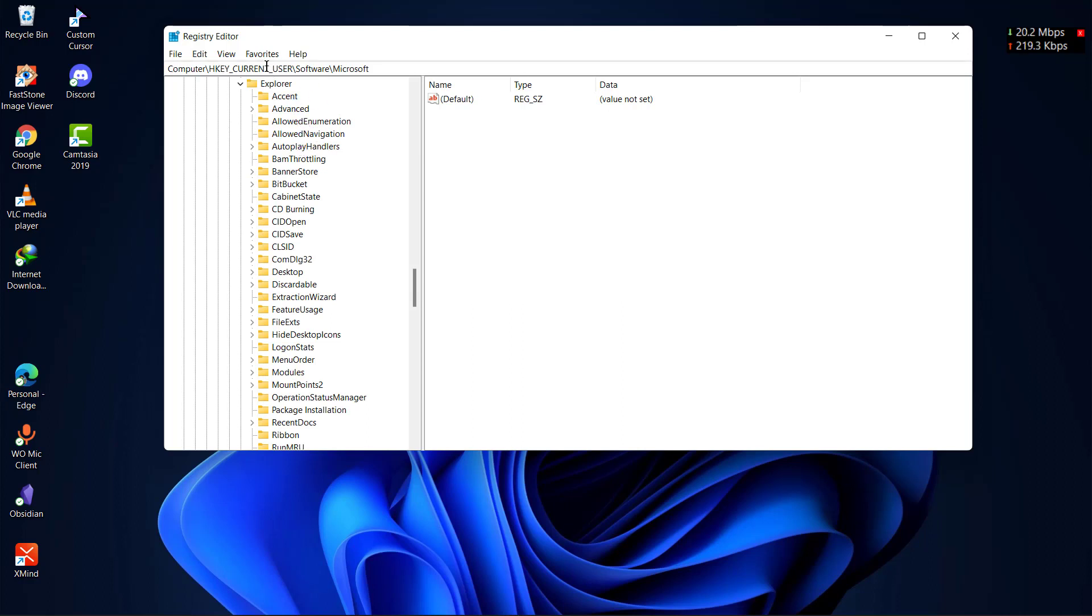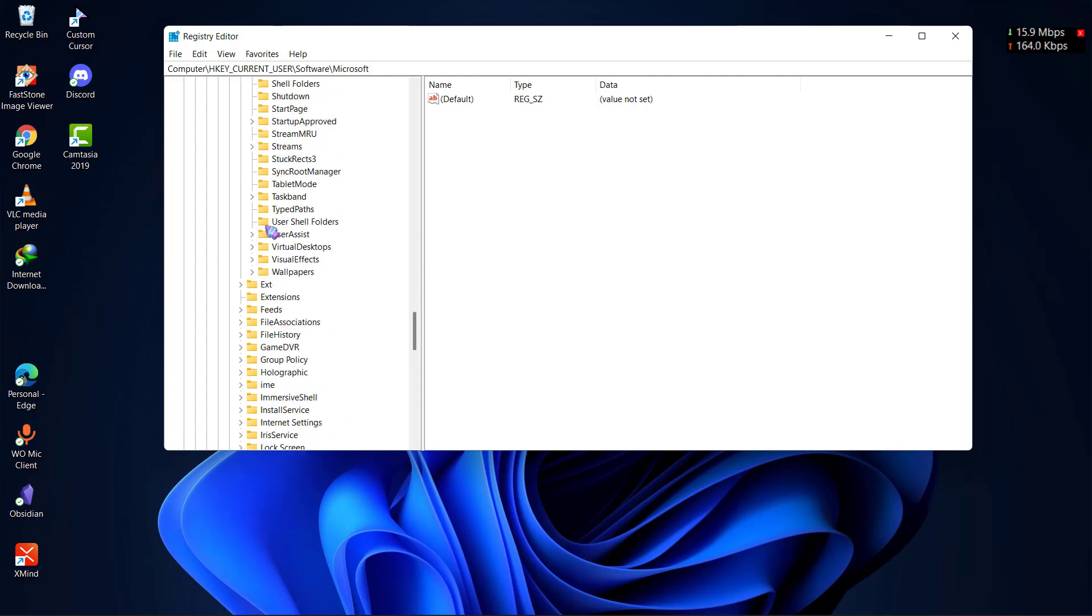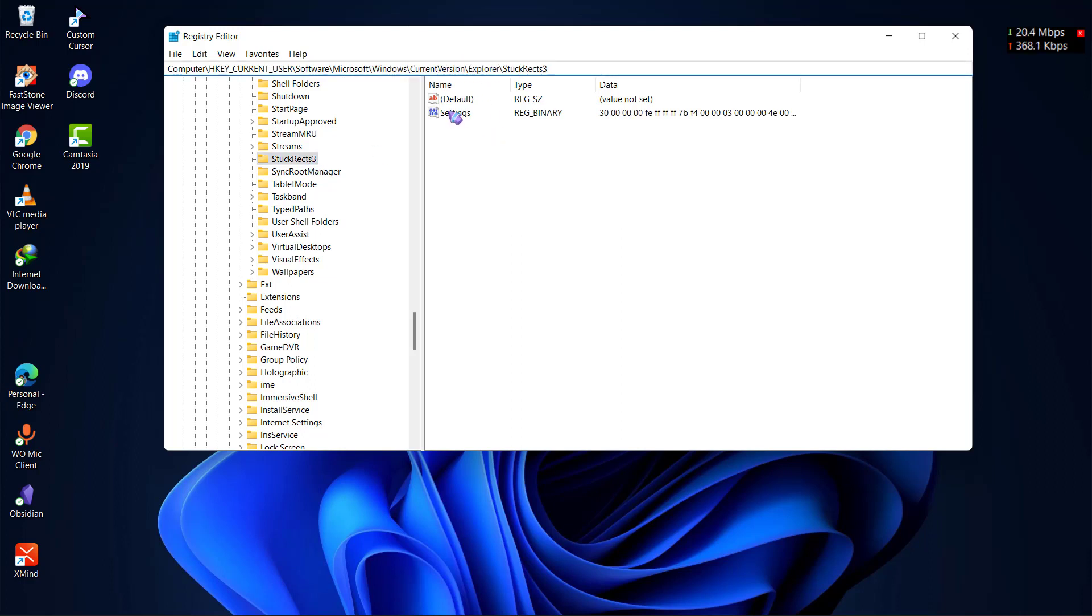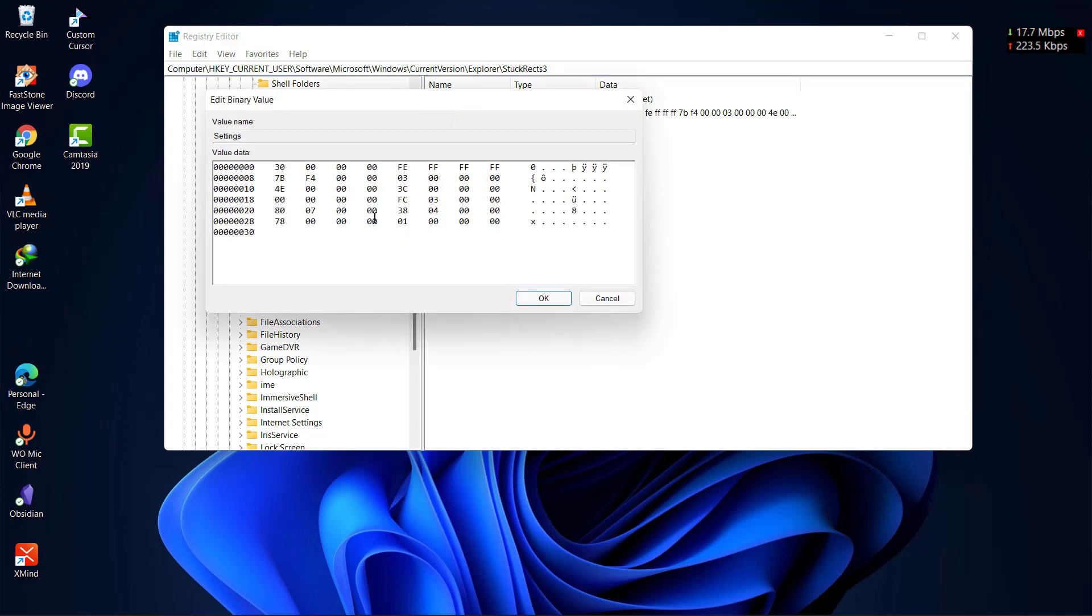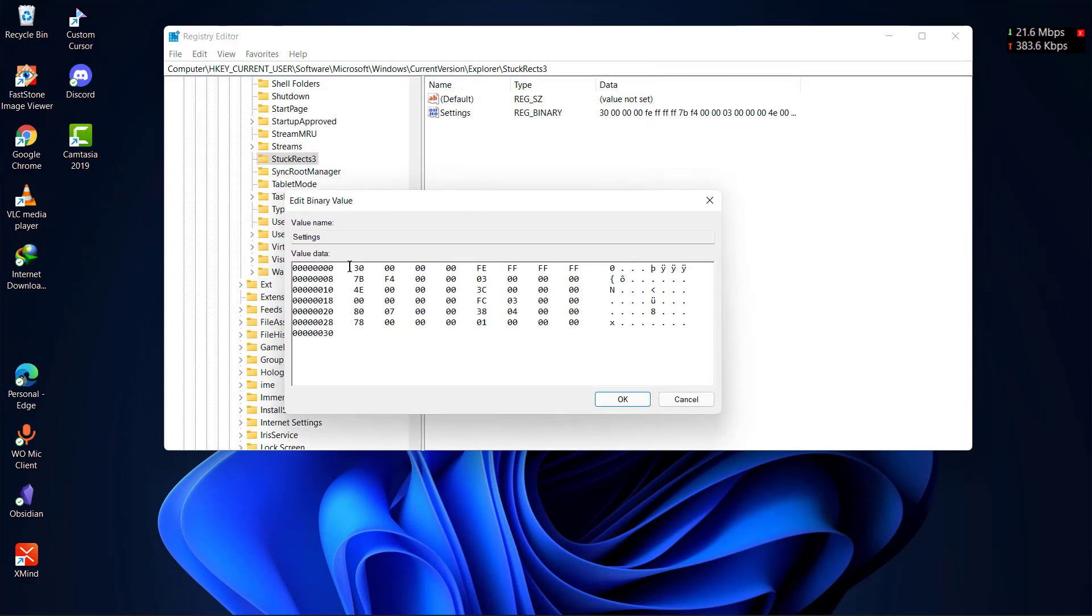Then go to Explorer. There is a lot of hassle but it is worth it. You can see the path here: Computer\HKEY_CURRENT_USER\Software\Microsoft\Windows\CurrentVersion\Explorer. Find this folder called StockRex3, and here you can see the settings. Double click on the settings and you will see a bunch of code over here. You don't have to mess with any other code. Just see this 03 here. The 03 is the setting for the position of taskbar on the bottom.